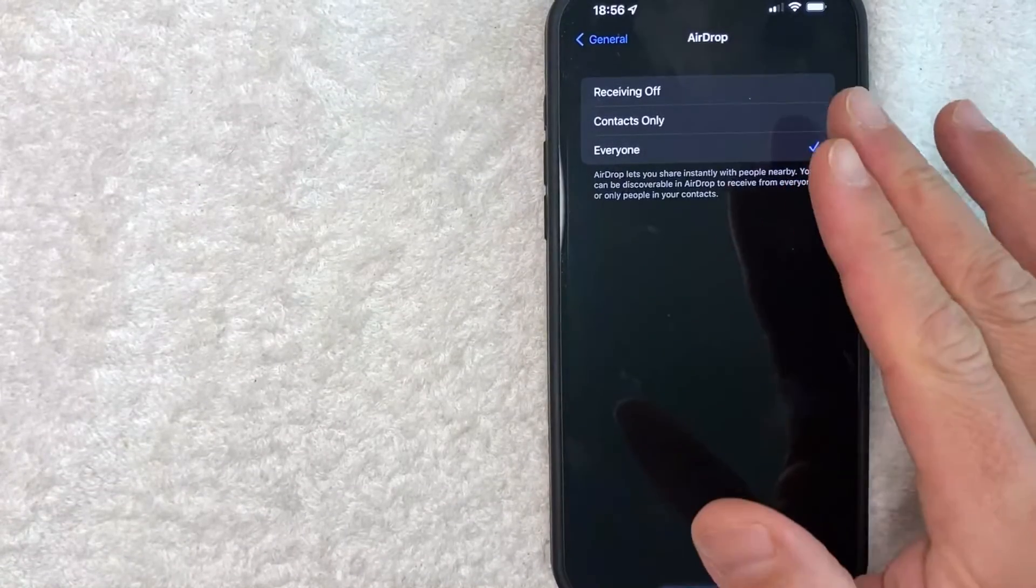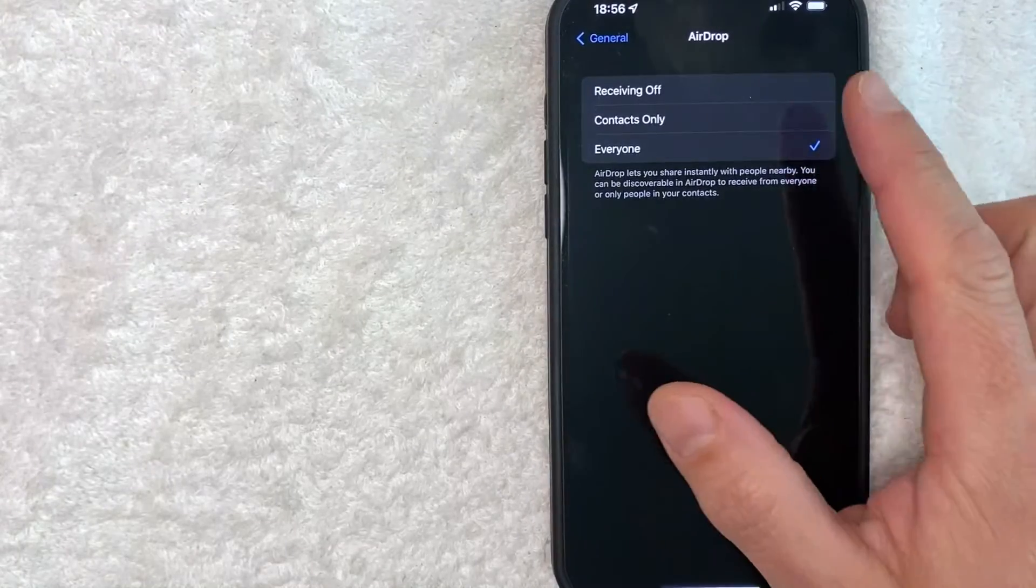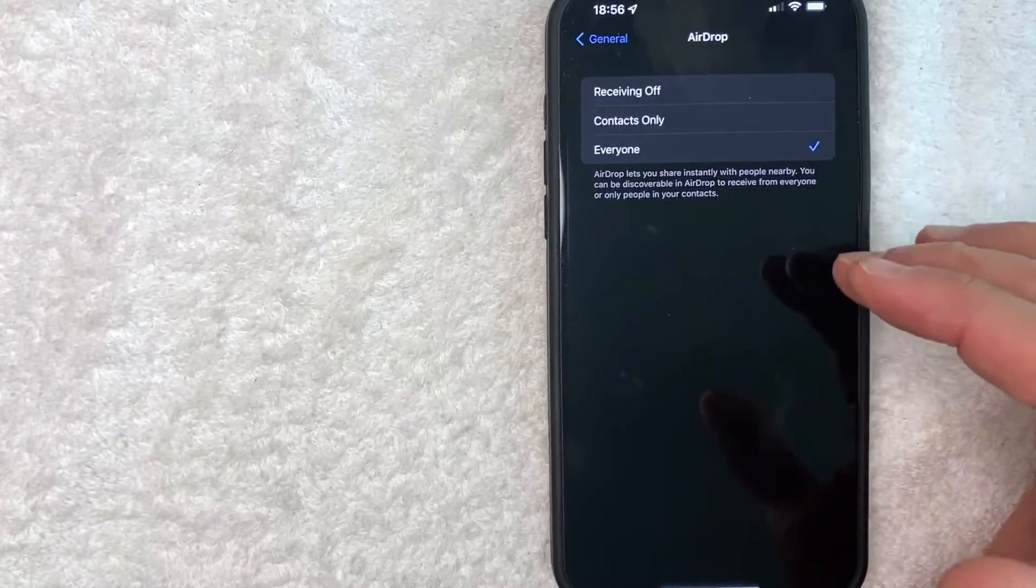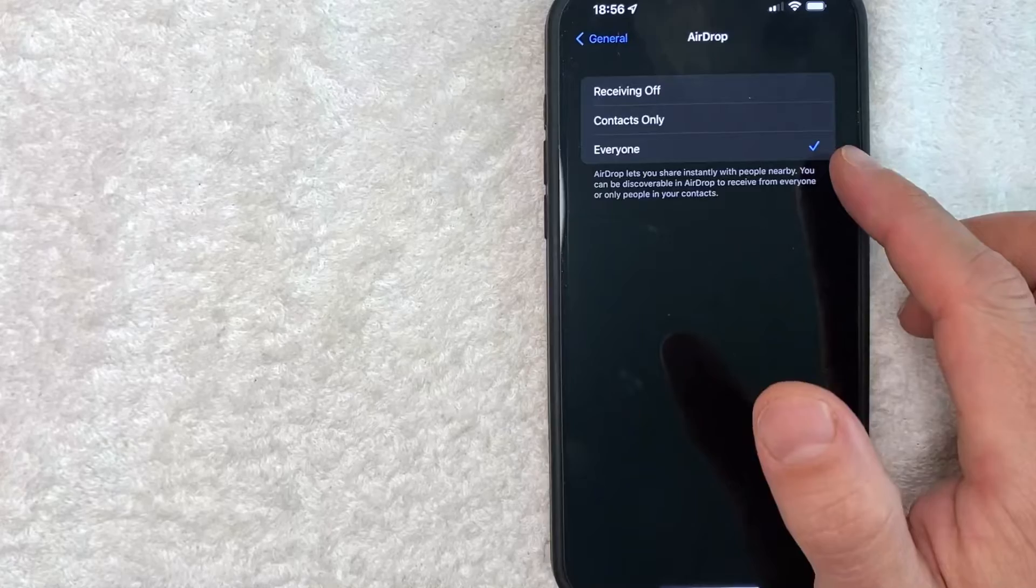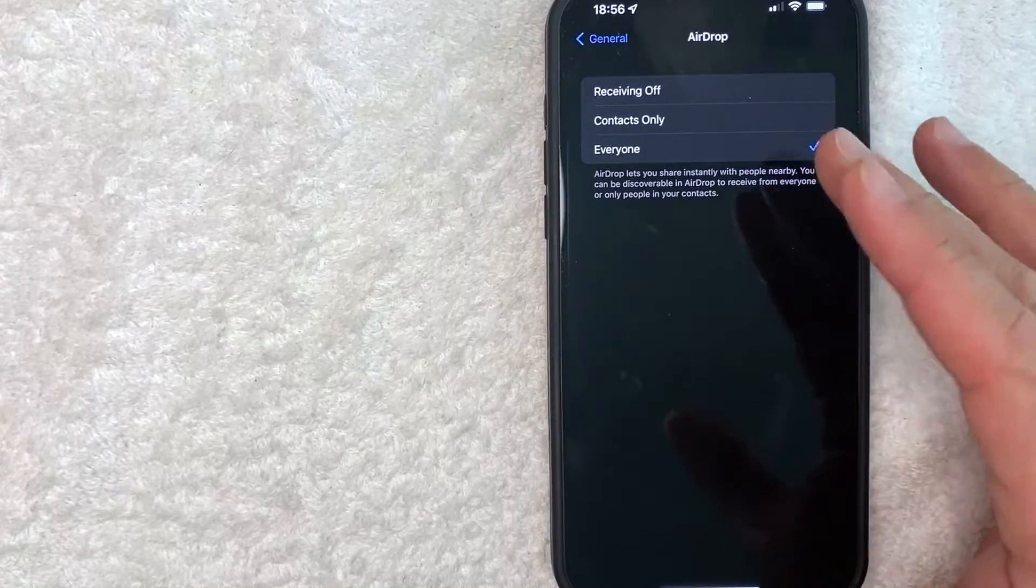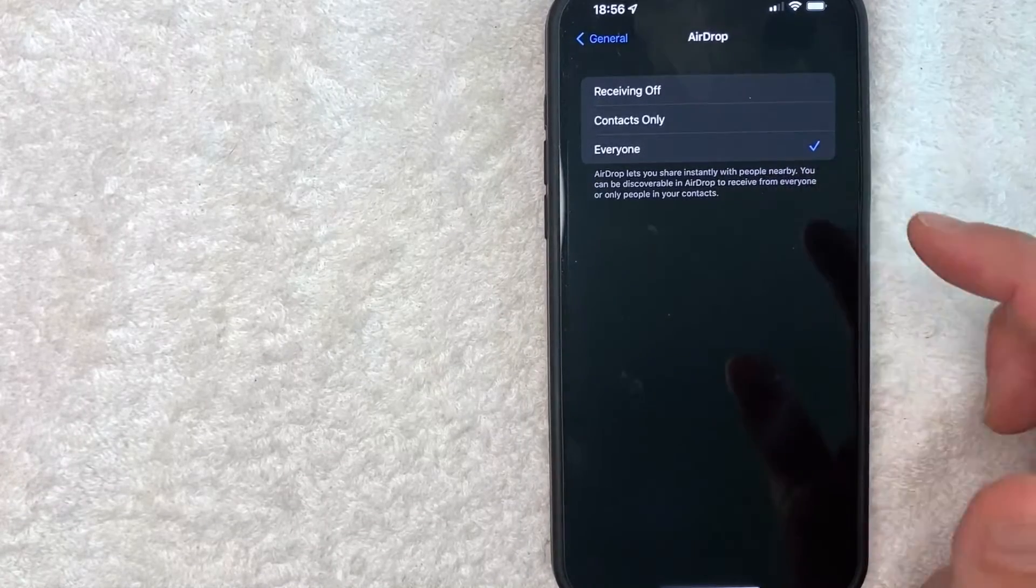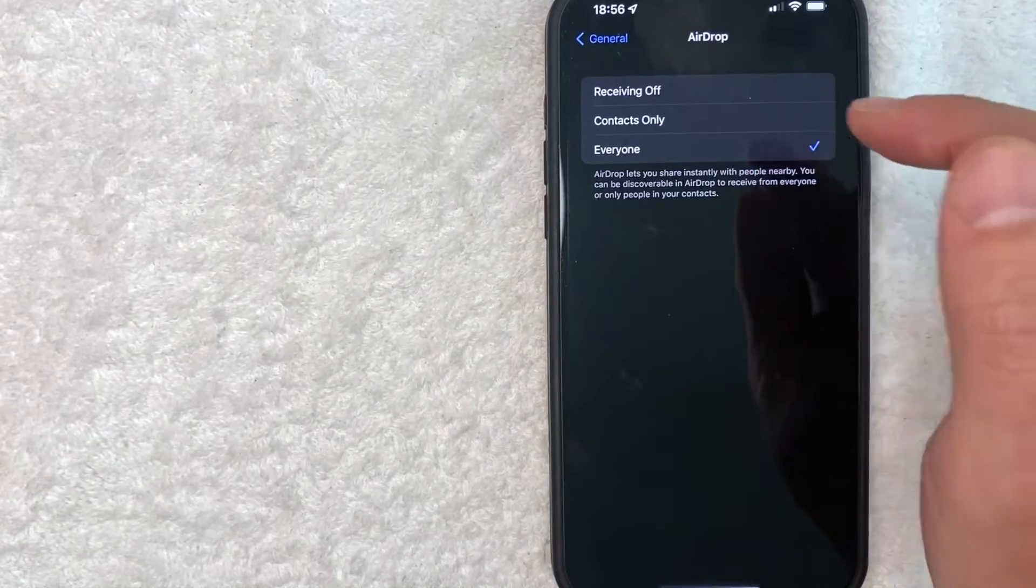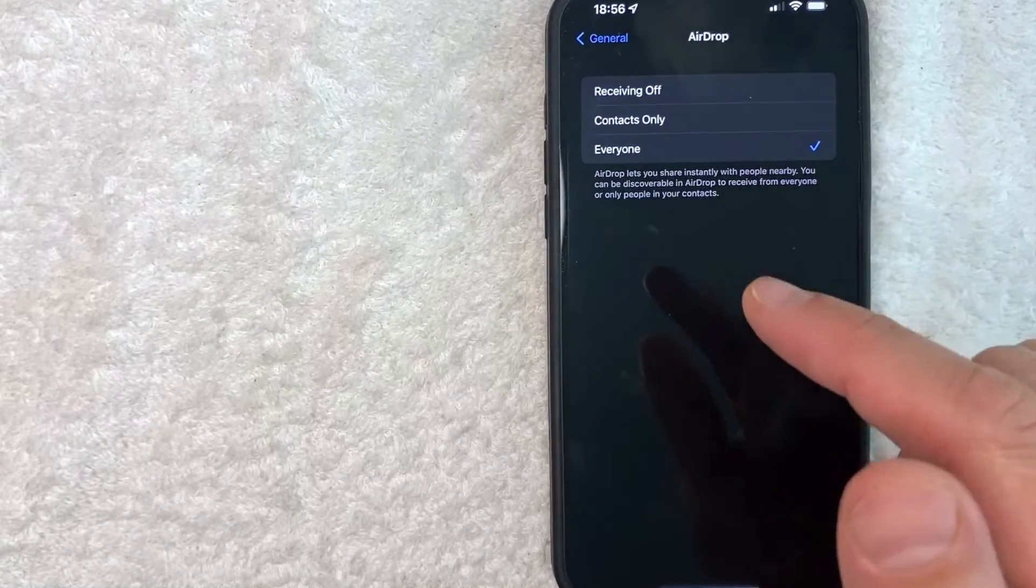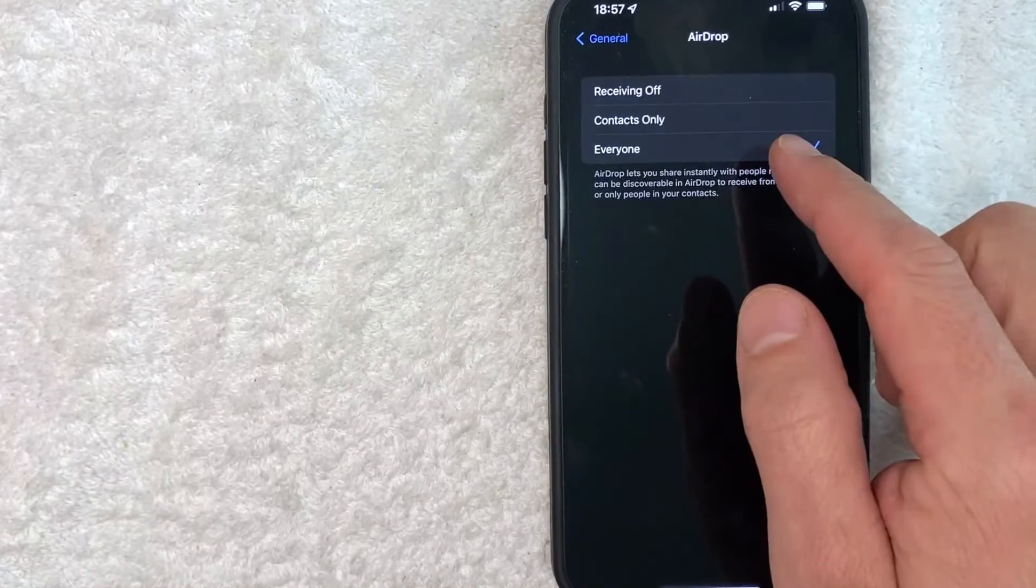Okay, so here is your AirDrop settings on your iPhone. So you can kind of pick and choose whichever one applies to you. I like to keep mine on everyone in case a friend of a friend wants to AirDrop me photos. However, if you put contacts only, then only people that you have saved in your contacts list on your iPhone will be able to see you on AirDrop.